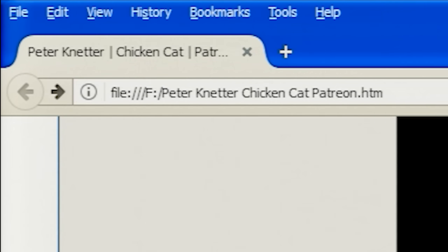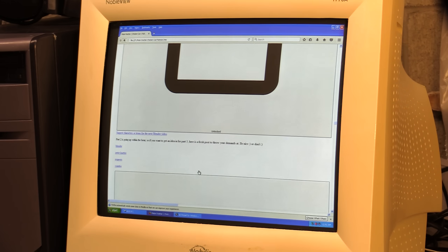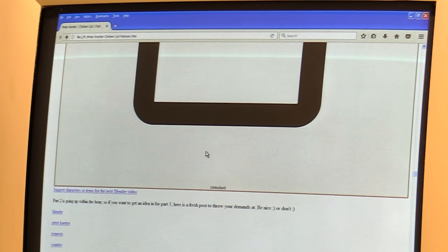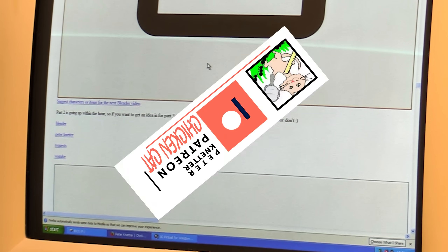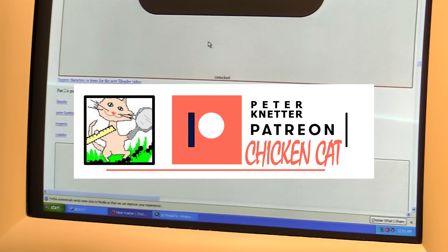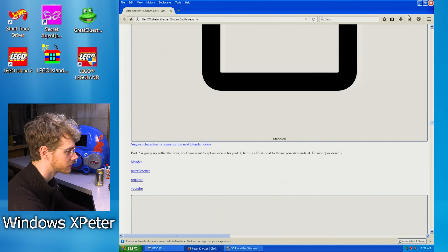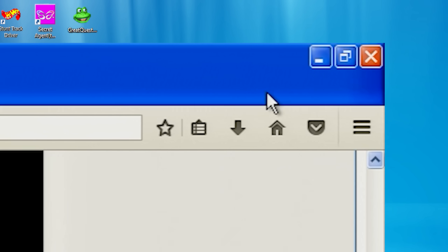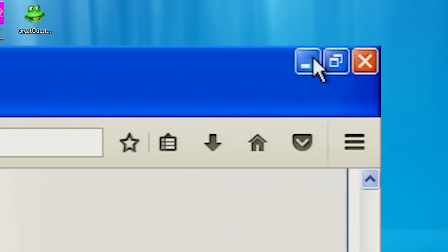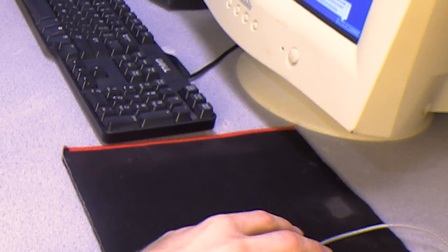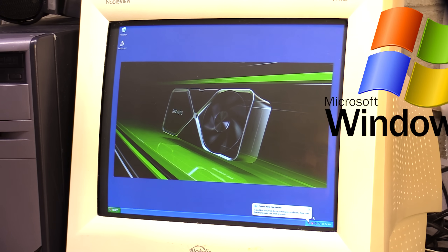Alright, we're making paid requests of 3D models through a very poorly formatted Patreon, because we are back in time in the operating system that won't shrink. We're in Windows XP!